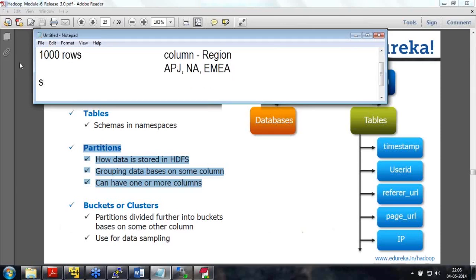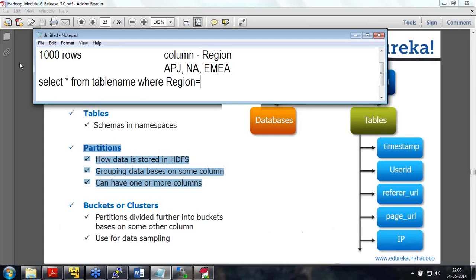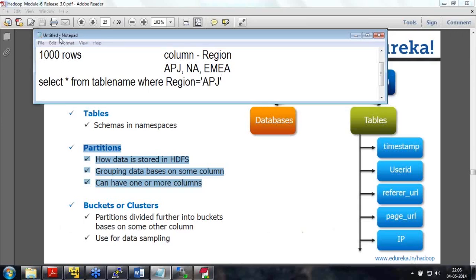If you write a SQL query like 'SELECT * FROM table_name WHERE region = APJ', and it is not a partitioned table, it has to look through all 1,000 records — that is a full table scan that is required.